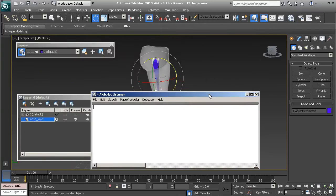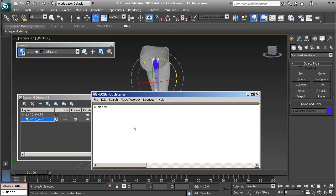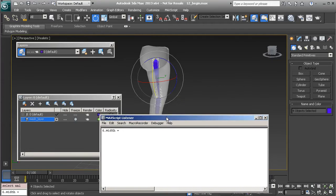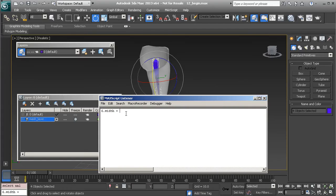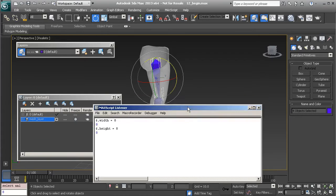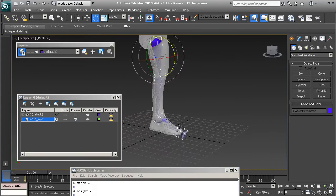It's going to be: `$.width` — currently the width of each bone is five, so we'll increase it by three, setting the width to eight. We can do the same thing for the height: `$.height = 8`.